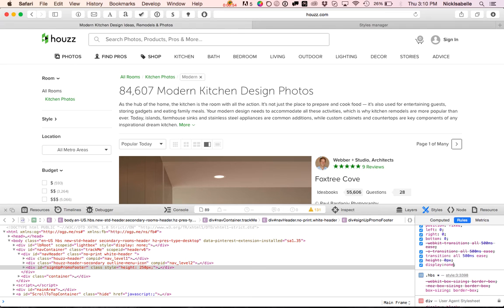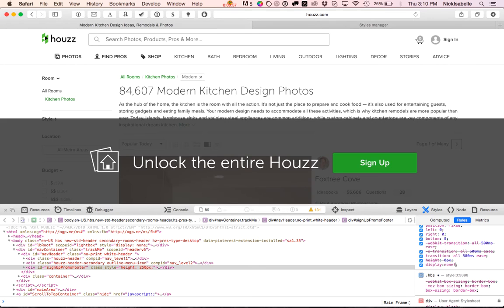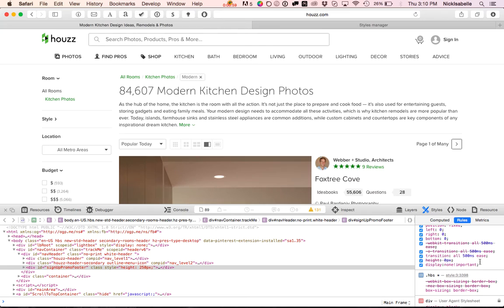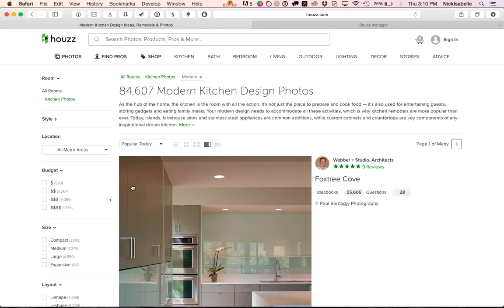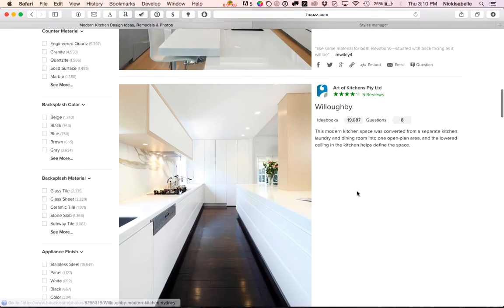If that doesn't work, then right before the semicolon, you can type exclamation point important. And that's it. So there you go.